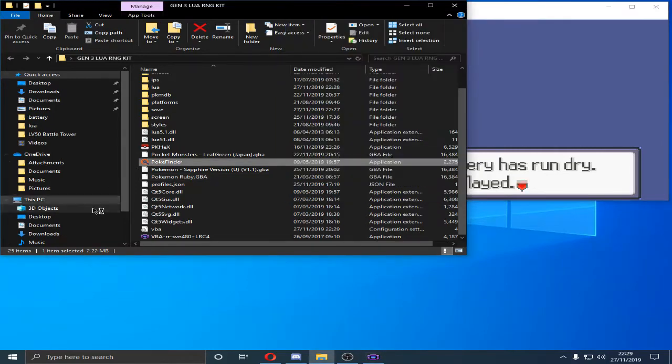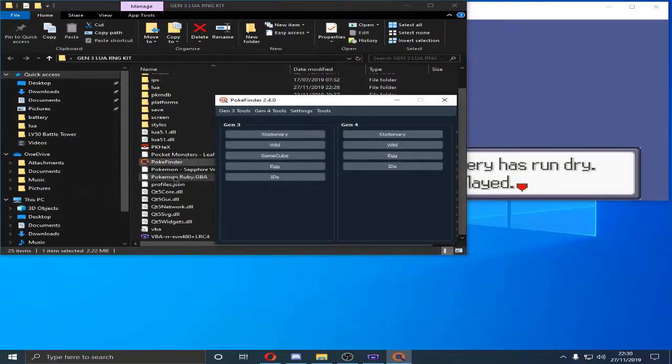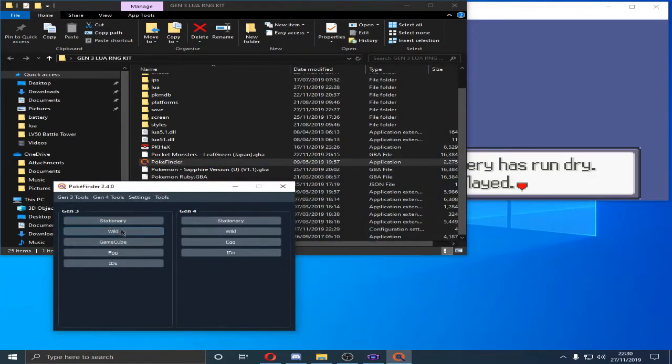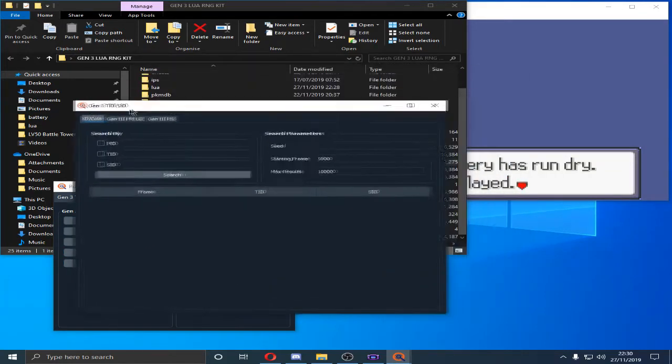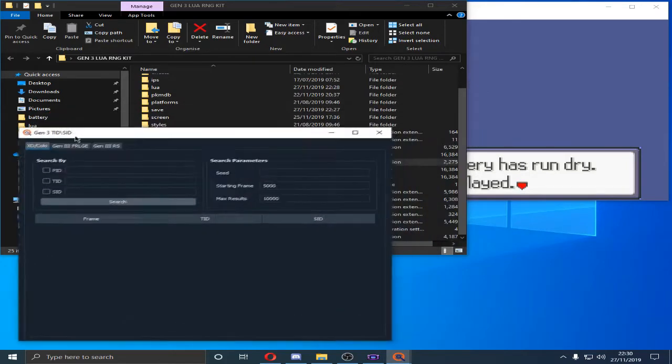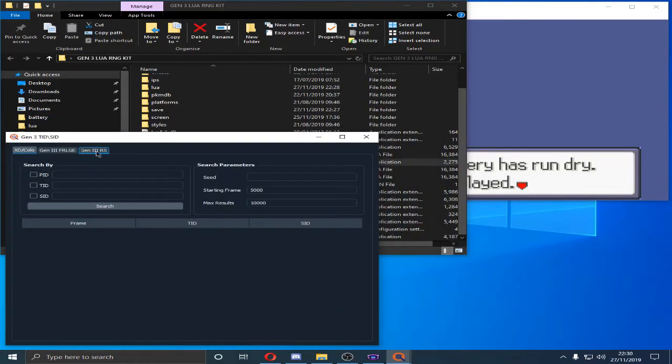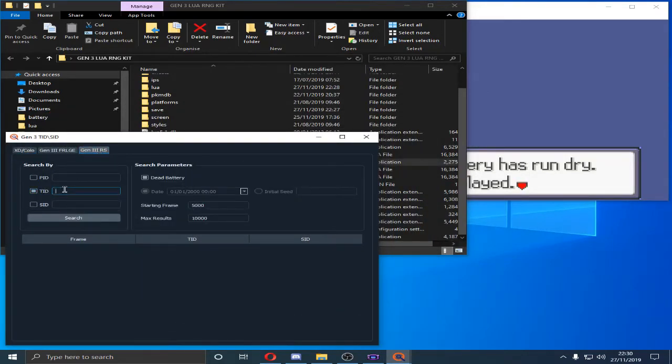Next, we're going to open up PokeFinder. We don't need to know our Trainer ID, Secret ID. We're going to go under the Gen 3 tabs. Hit IDs. And then there will be a tab here, Gen 3 RS, Ruby Sapphire. Now, this will only work Ruby and Sapphire.